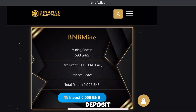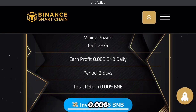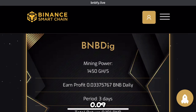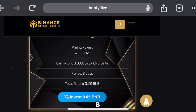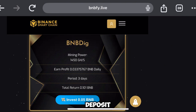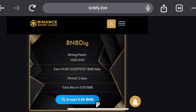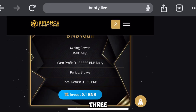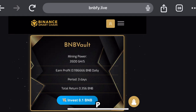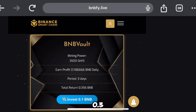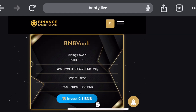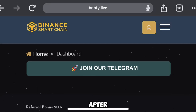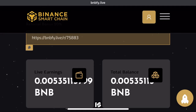The second plan requires a deposit of 0.006 BNB and gives a return of 0.09 BNB after three days. Another plan lets you deposit 0.05 BNB and get 0.101 BNB after three days. There's also a plan where you deposit 0.1 BNB and receive 3.35 BNB after three days.